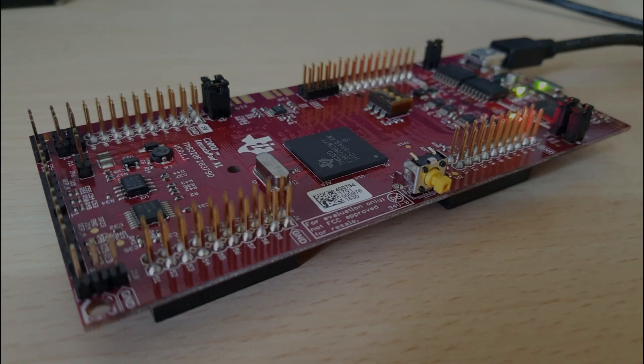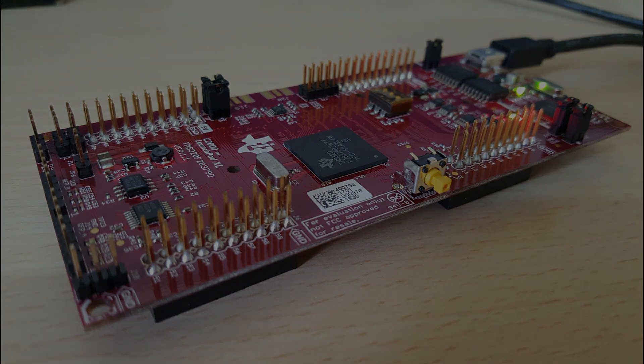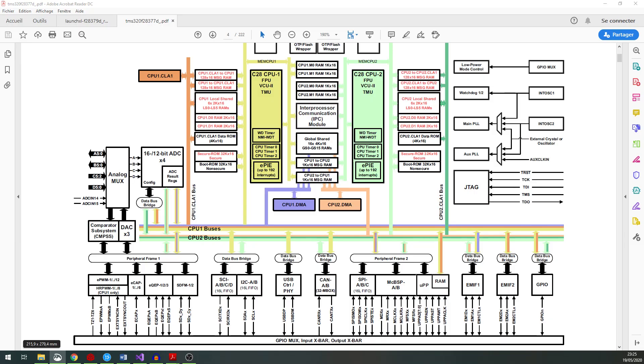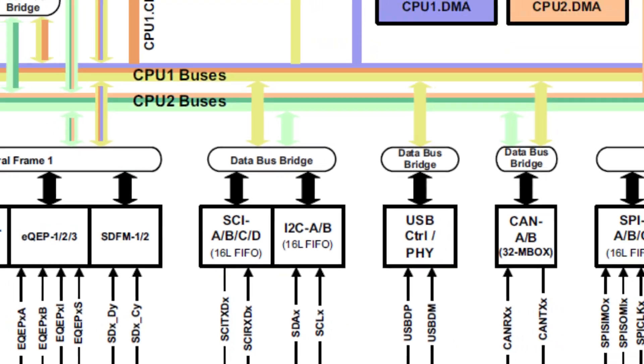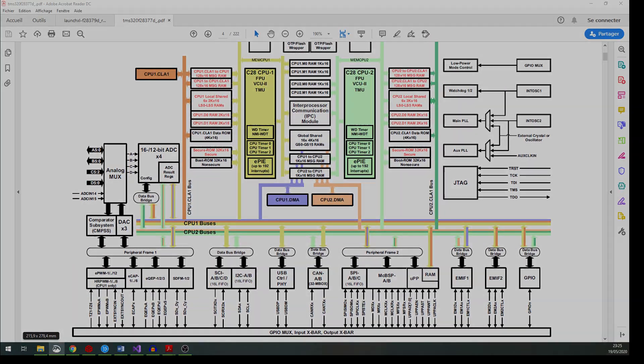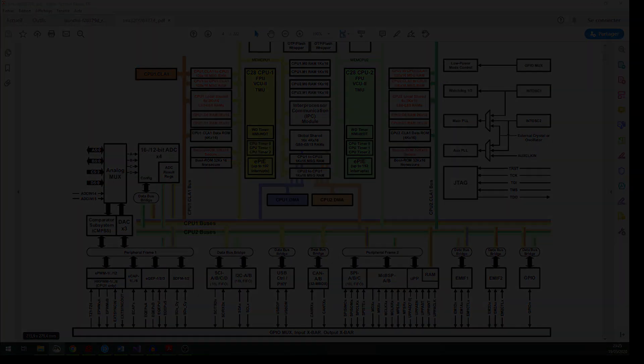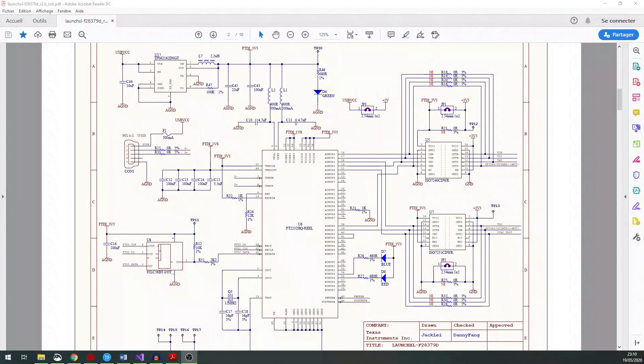The C2000 Delfino LaunchPad contains three serial communication interface modules. Any module can be used independently. This LaunchPad contains a serial communication interface muxed with the JTAG interface. We don't need any other cable to be connected to the LaunchPad to send and receive data.